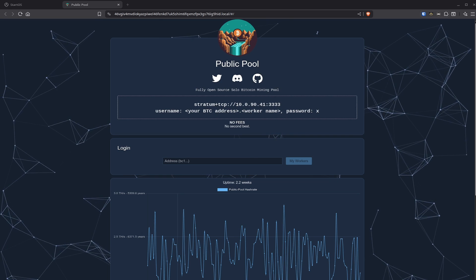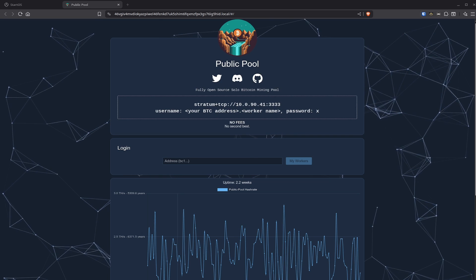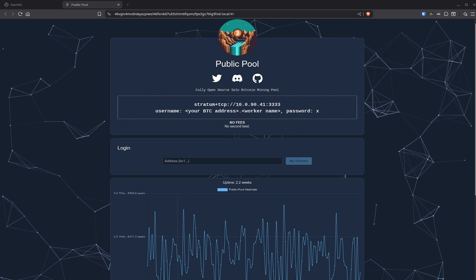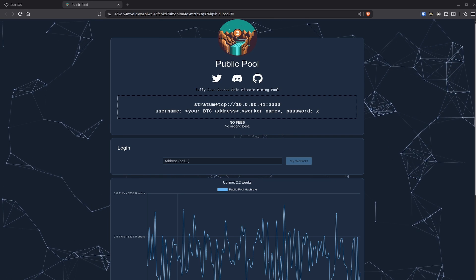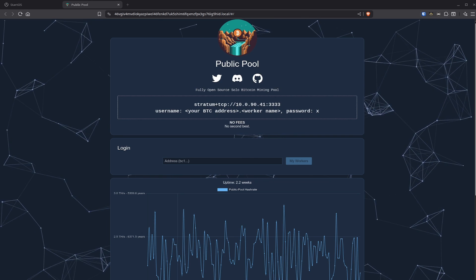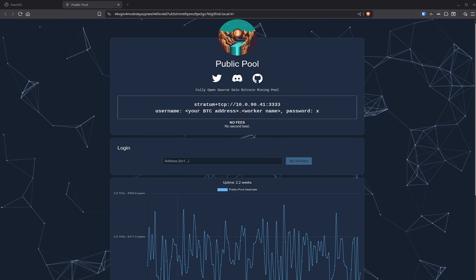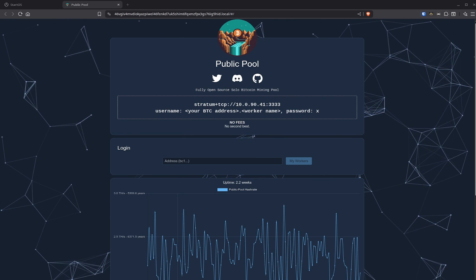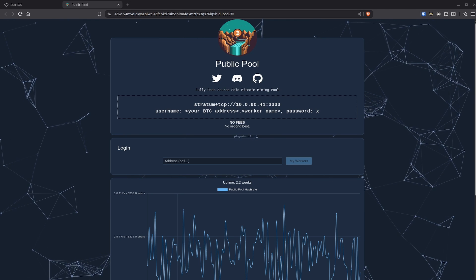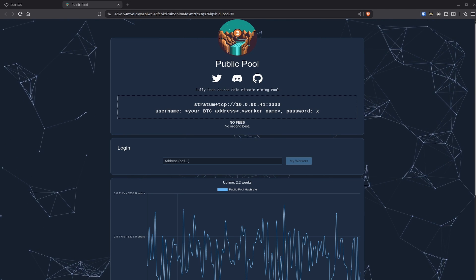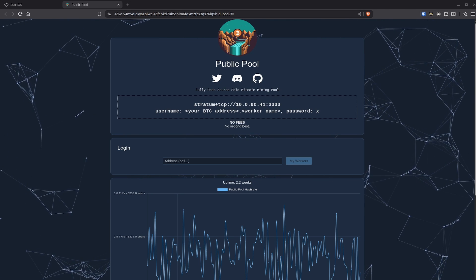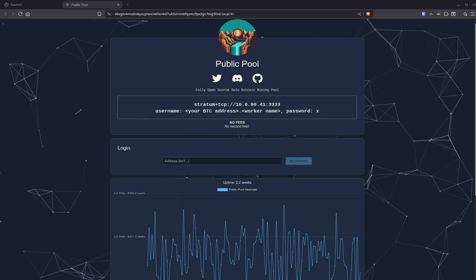Hey guys, OneClue here. I hope all of you are doing really well and having a really great day. In today's video, we want to take a look at a Public Pool that I'm running locally on my Start9 node and how to update it. So let's get started and right into it.